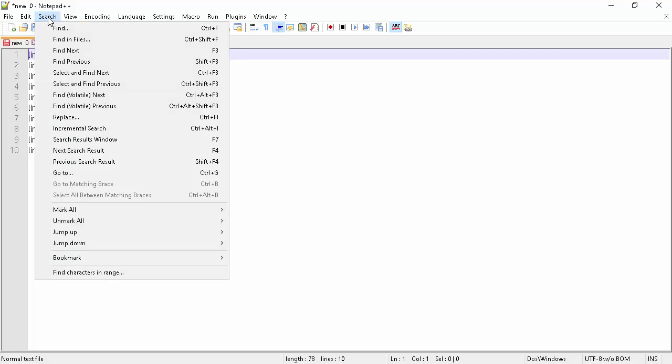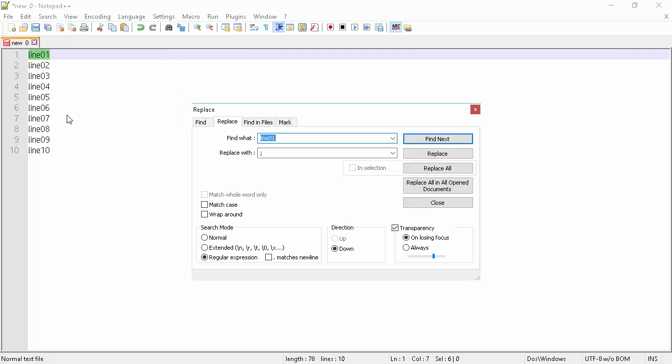To do that, we will go to the Search tab, then open Replace. Make sure Regular Expression is chosen as our search mode.